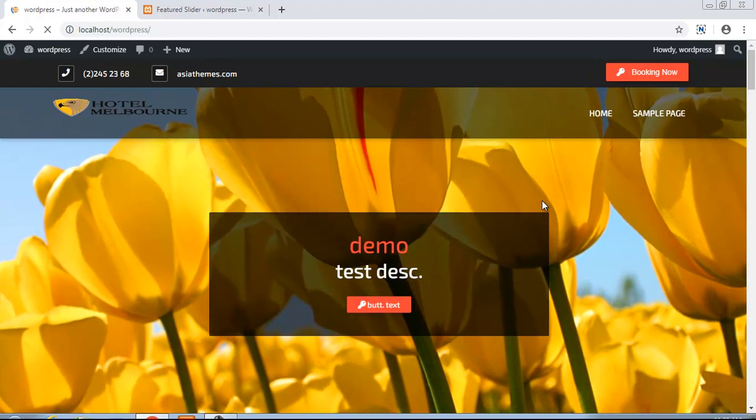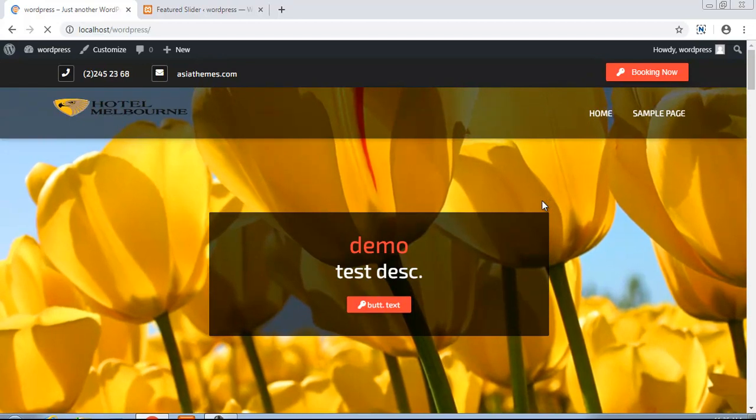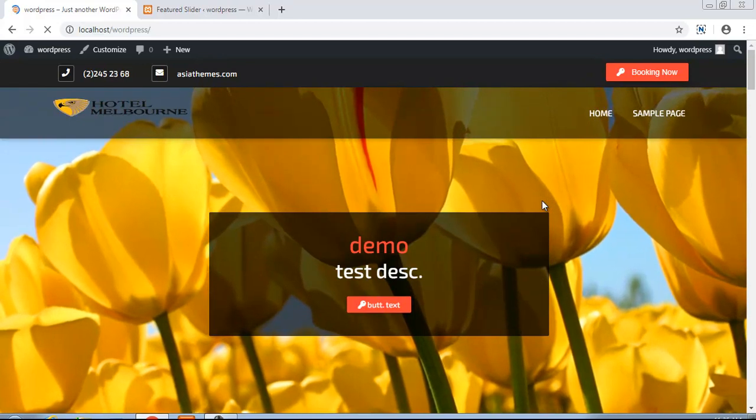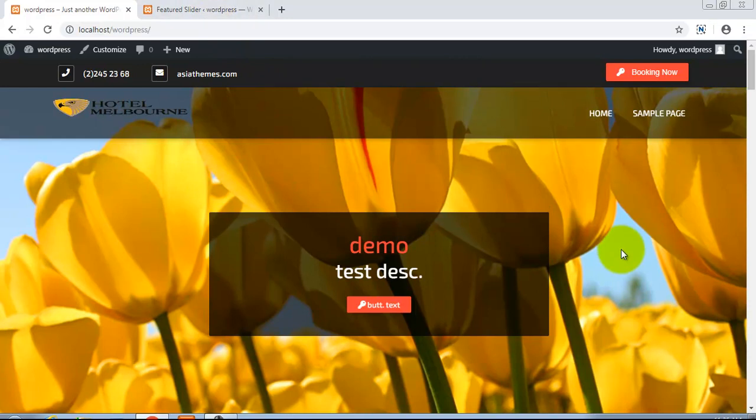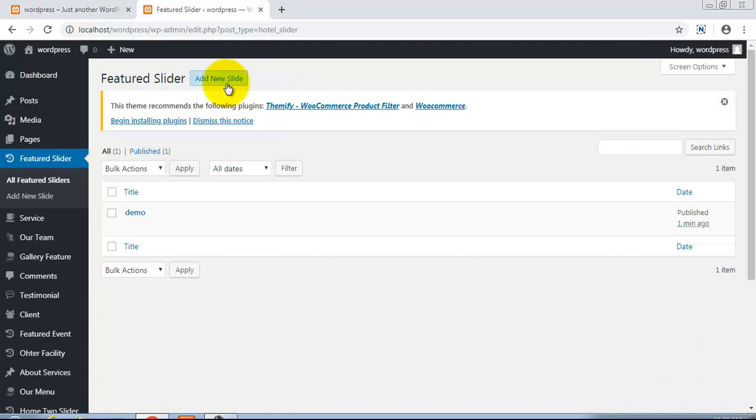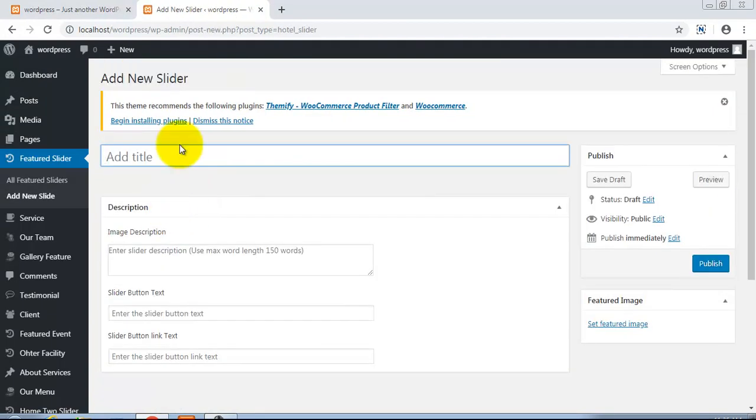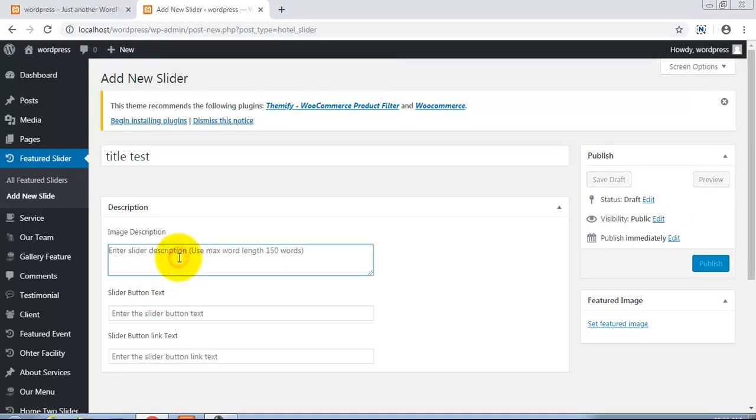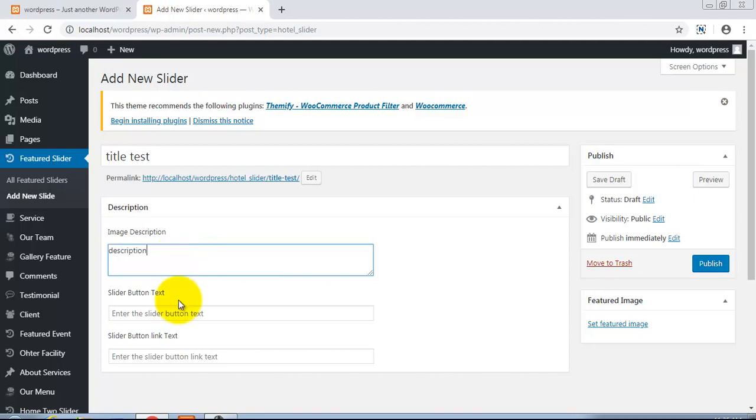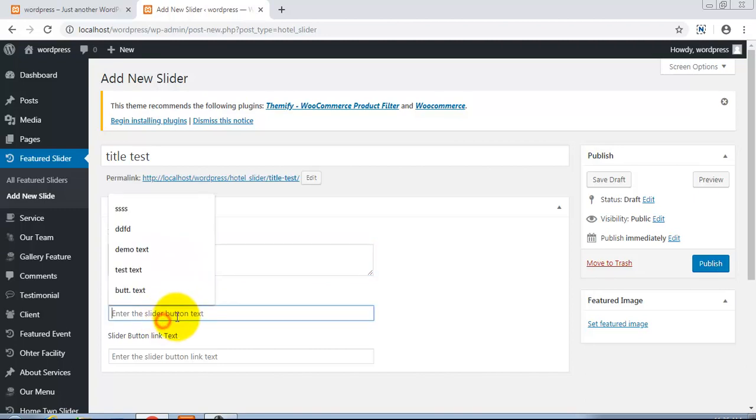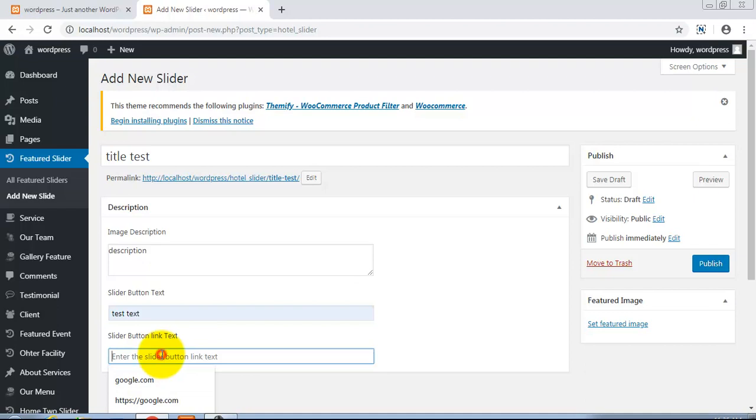Now at this time there is one slide only. Now let us add one more slide. Add new slide. Title: 'title test'. Description: 'description'. Text text text. Link...